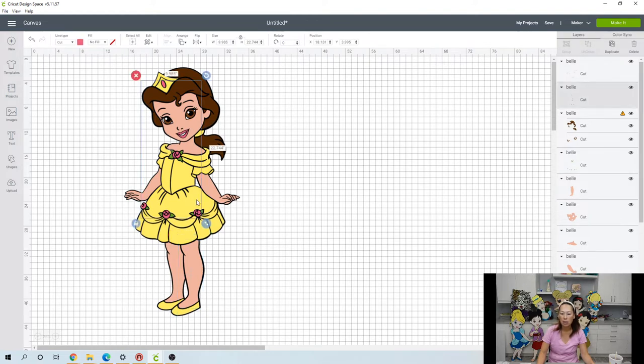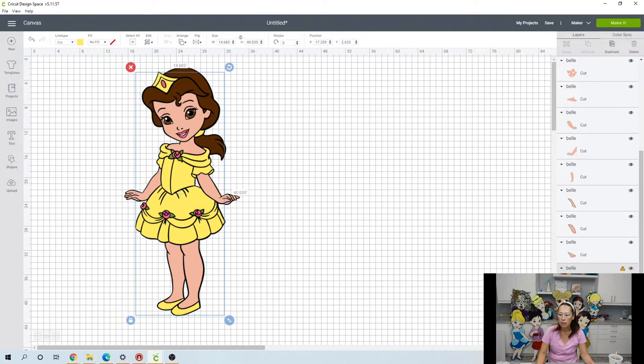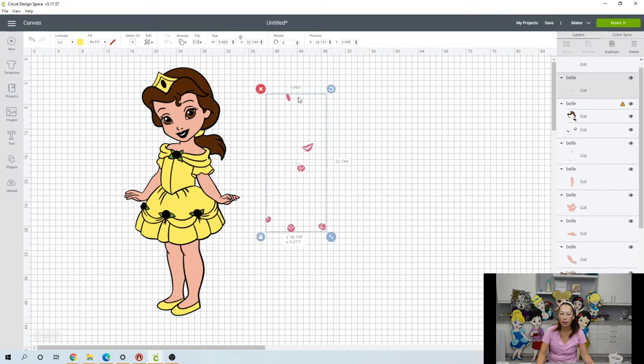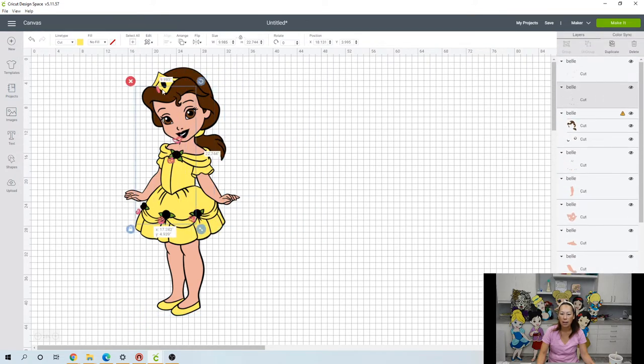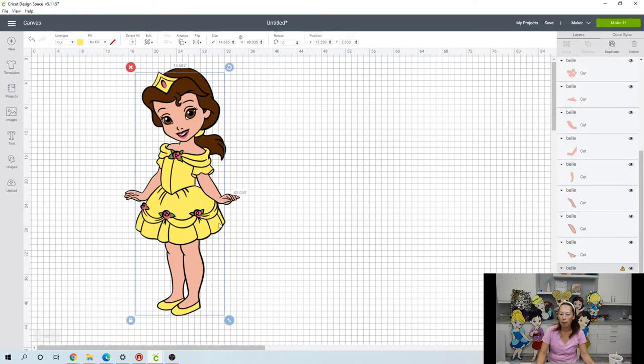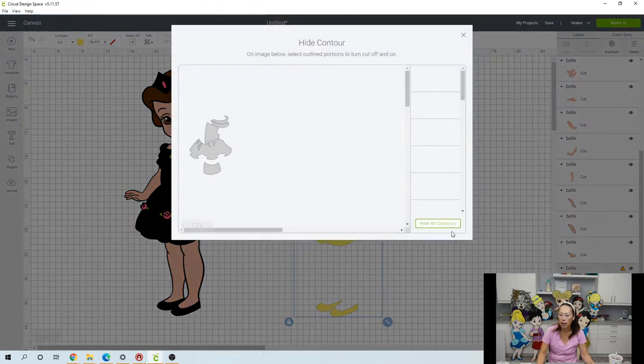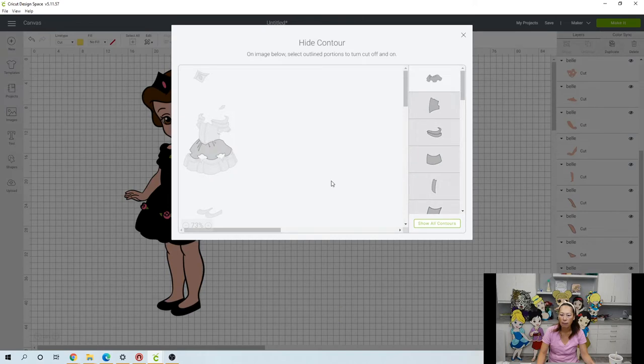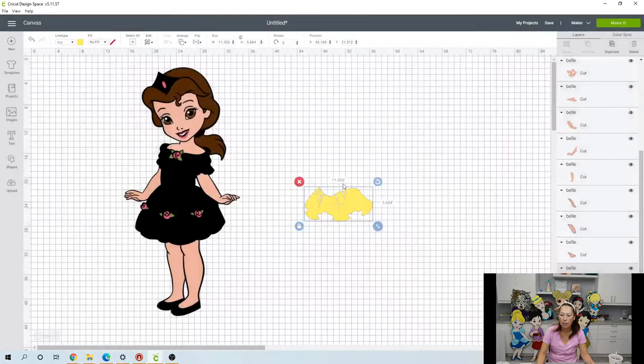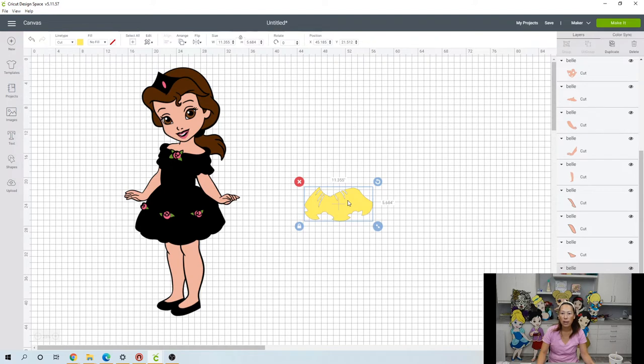And then let's look at this skirt. So the skirt, funny enough, only the skin was separated. Let's go to contour and hide everything. And what we want is this big piece. It's 11.3 by 5.6. So I think for Belle, 41 inches is as big as we're going to do.